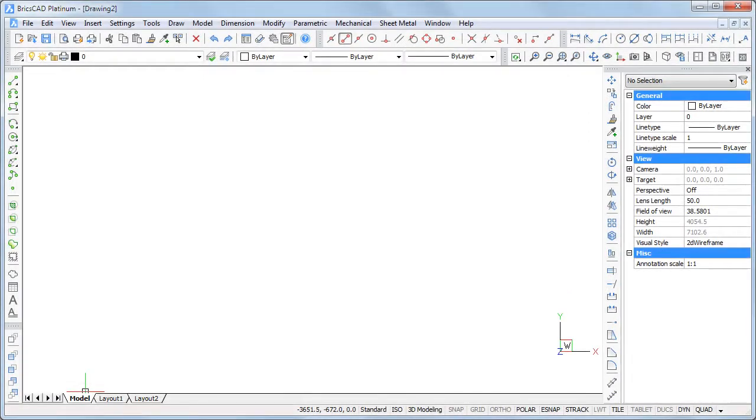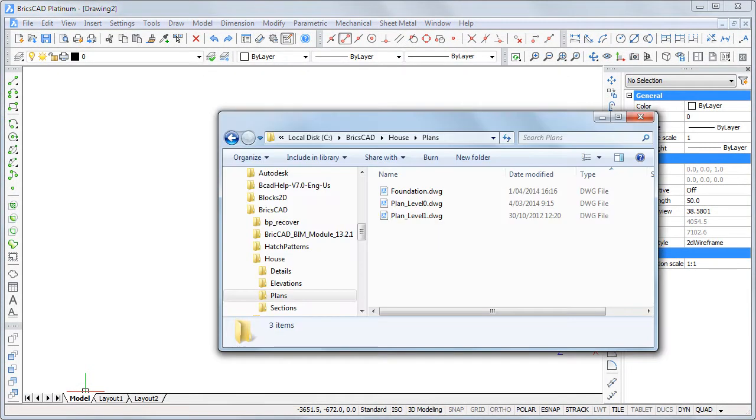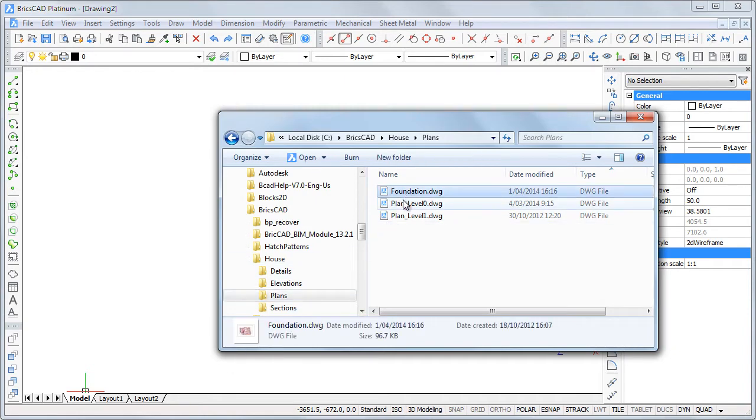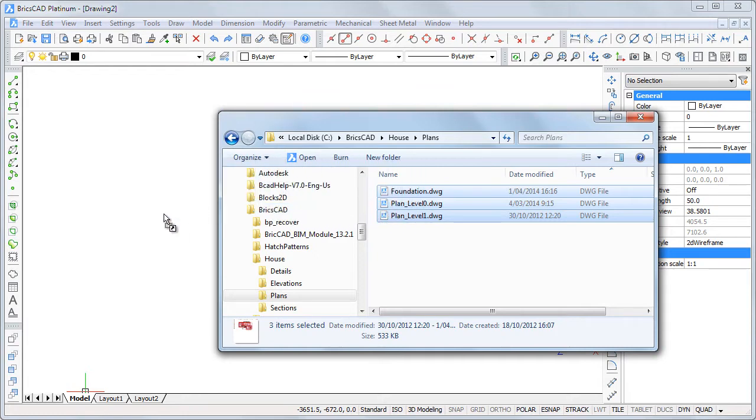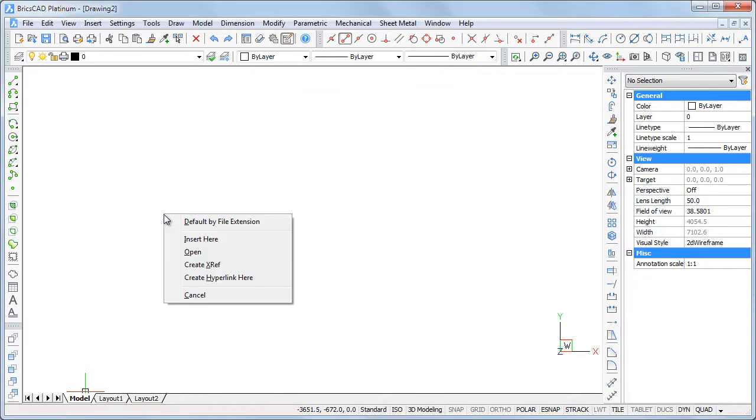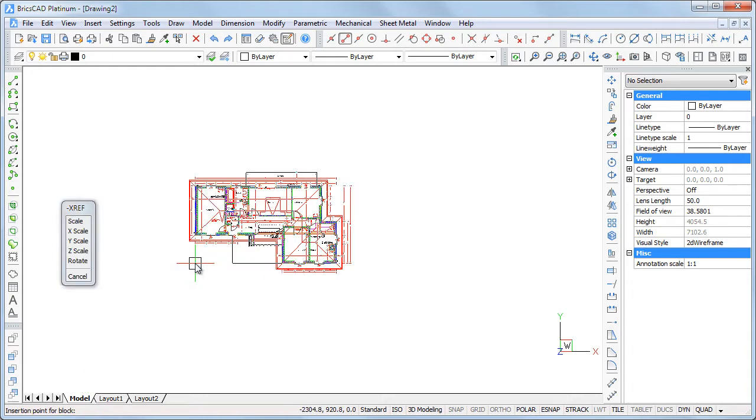In Windows Explorer, I select the drawings. Press and hold the right mouse button and drag the selection onto the BricsCAD window. Release the right mouse button and choose Create XREF in the context menu.